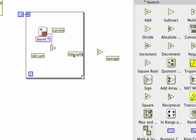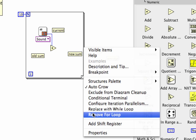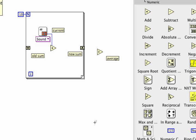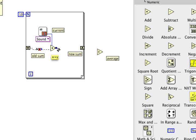We're going to use this little thing called a shift register, so I'm going to right click on the border of my for loop, I'm going to say add shift register. The old sum is going to come out of here and it's going to complain for a second, let's not worry about that, it'll correct itself in a second. And then my new sum is over here. So what does this mean?